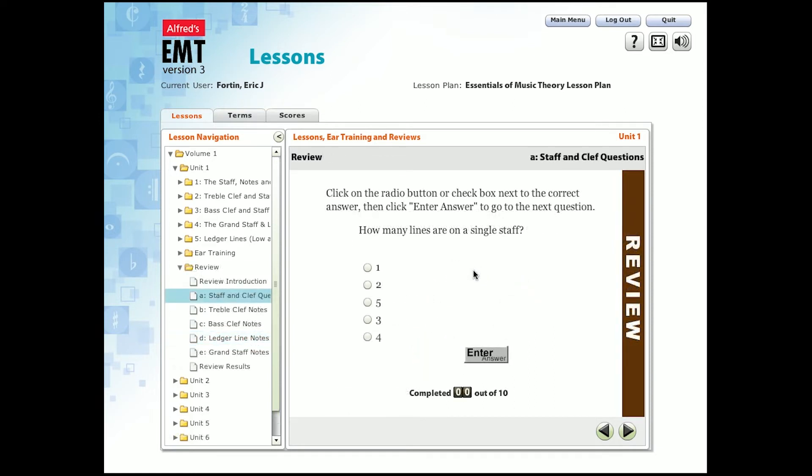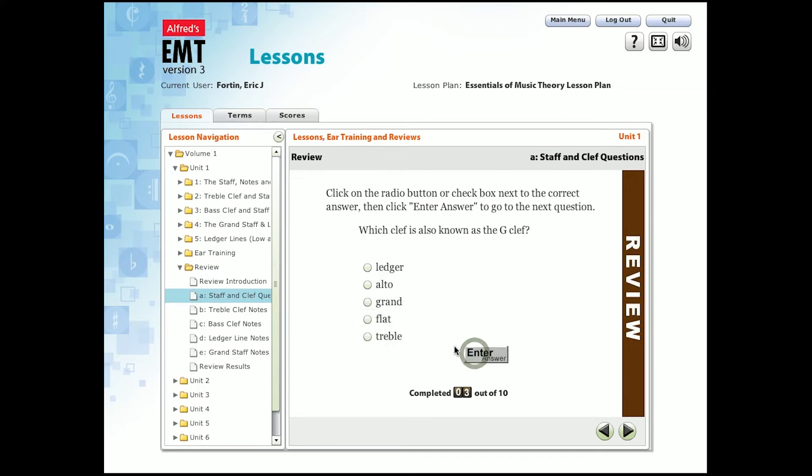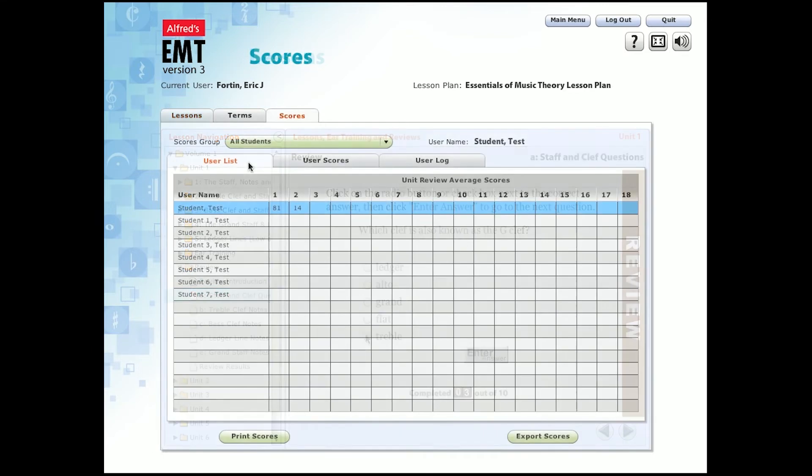Now we're going to go into the review section and start taking a test. For these default tests, the questions will stay the same, but the answers are always randomized.